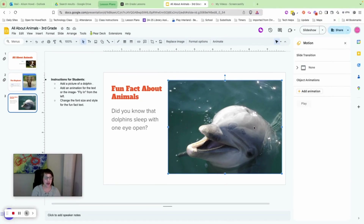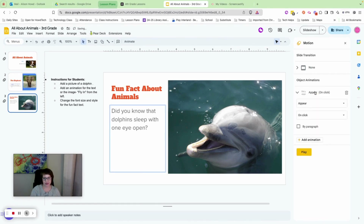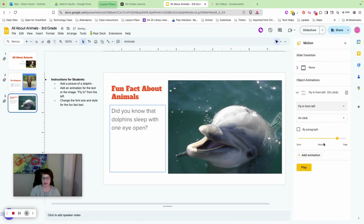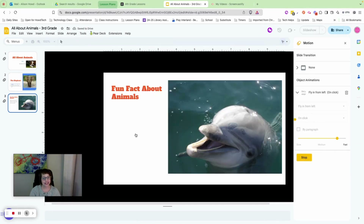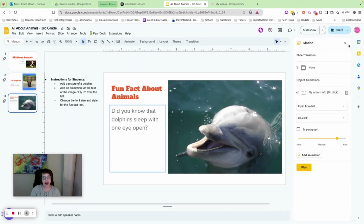Next, add an animation for the text to fly in from the left. Select the text box that says 'Did you know that dolphins sleep with one eye open?' Add Animation, click the dropdown, choose 'Fly in from the left,' and set it to 'On click.' Press Play, click, and there is your text. Go do that now.